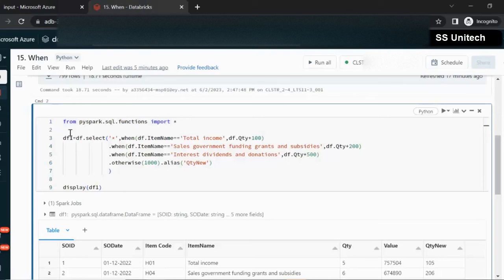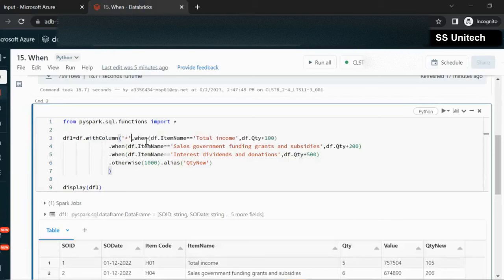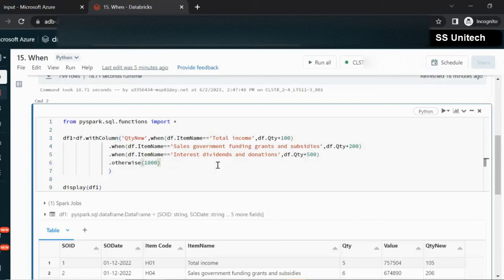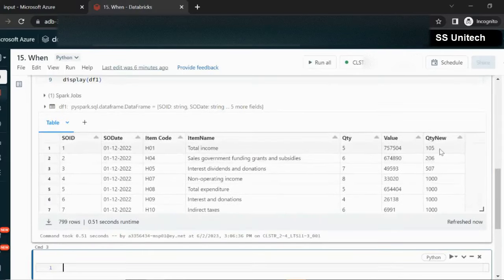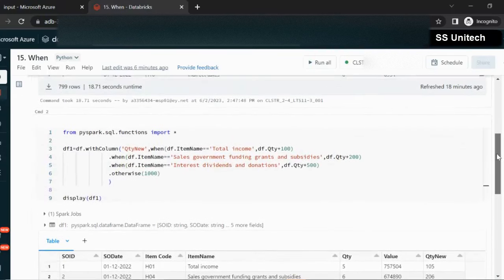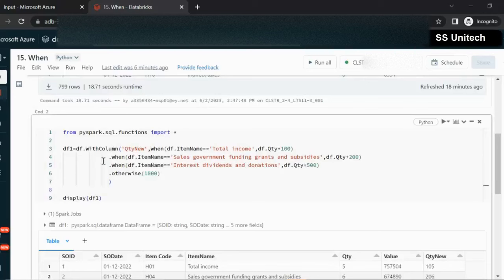Now let me use the withColumn approach. Instead of select, we simply use withColumn. The first parameter will be the column name — I'll specify 'quantity_new' — and remove the alias. That is the only change required. What withColumn does is add a new column to the existing dataframe DF, and it will be called 'quantity_new'. Let me execute it — we see the same output. So you can use either select or withColumn.